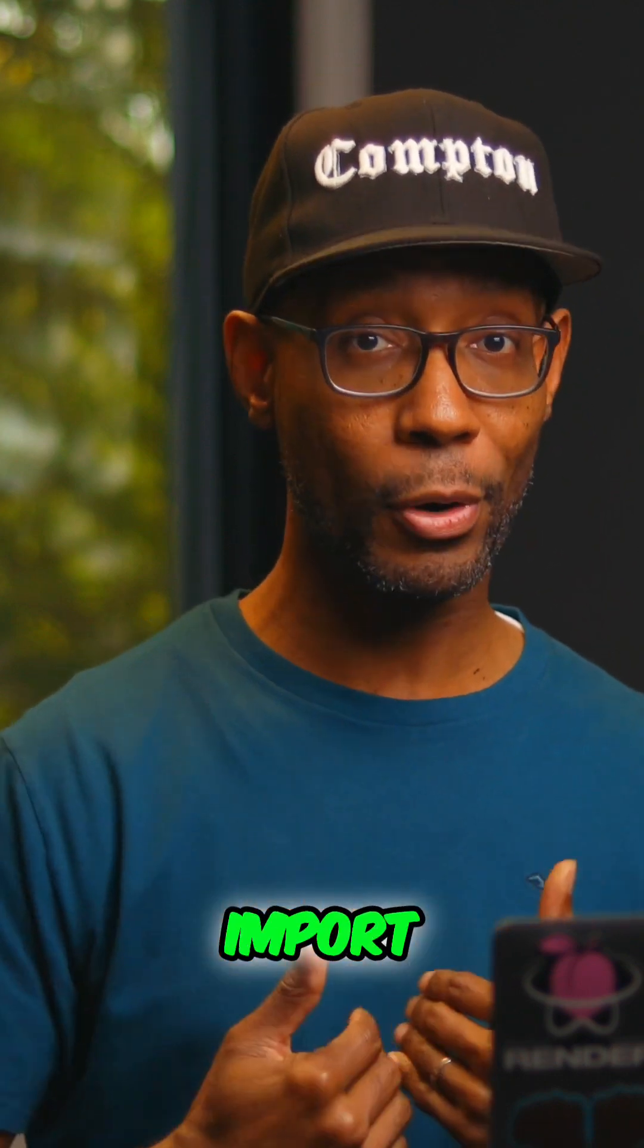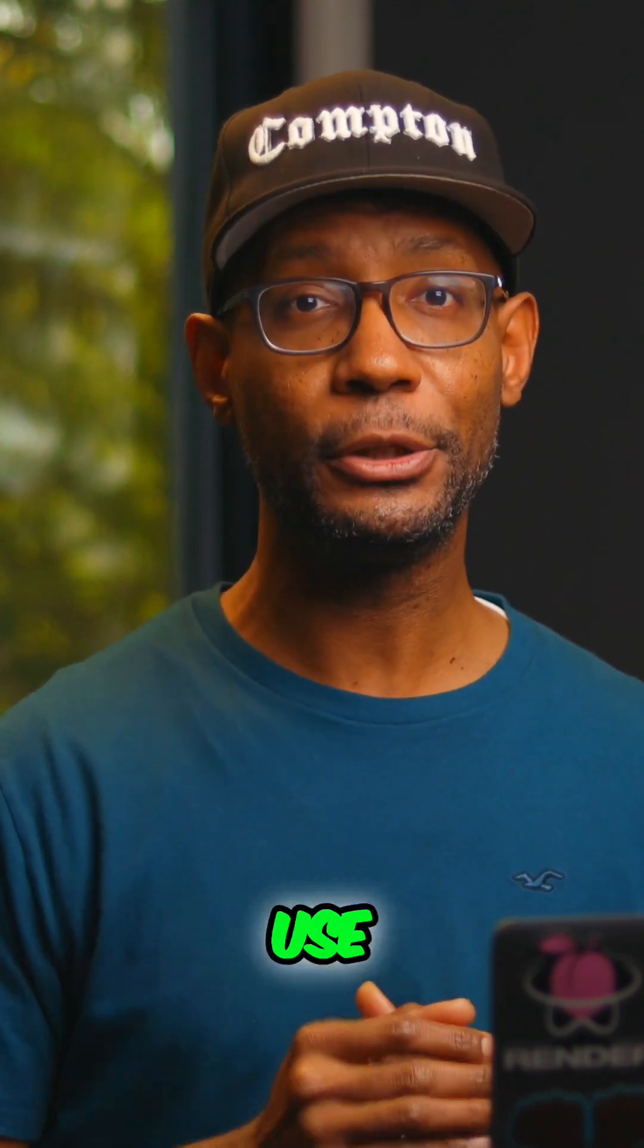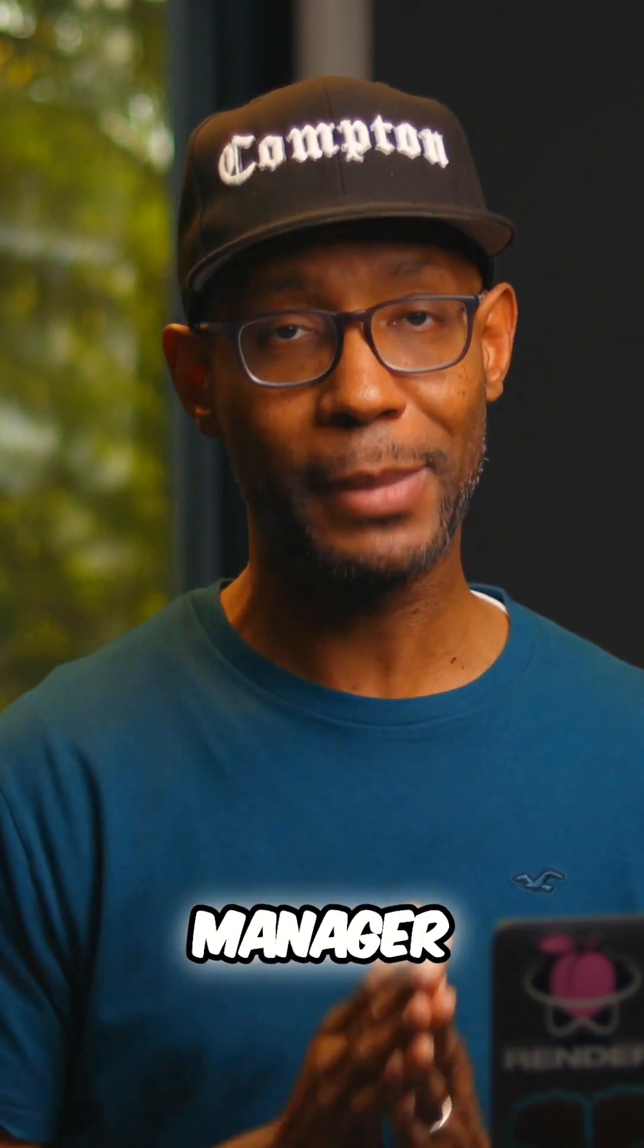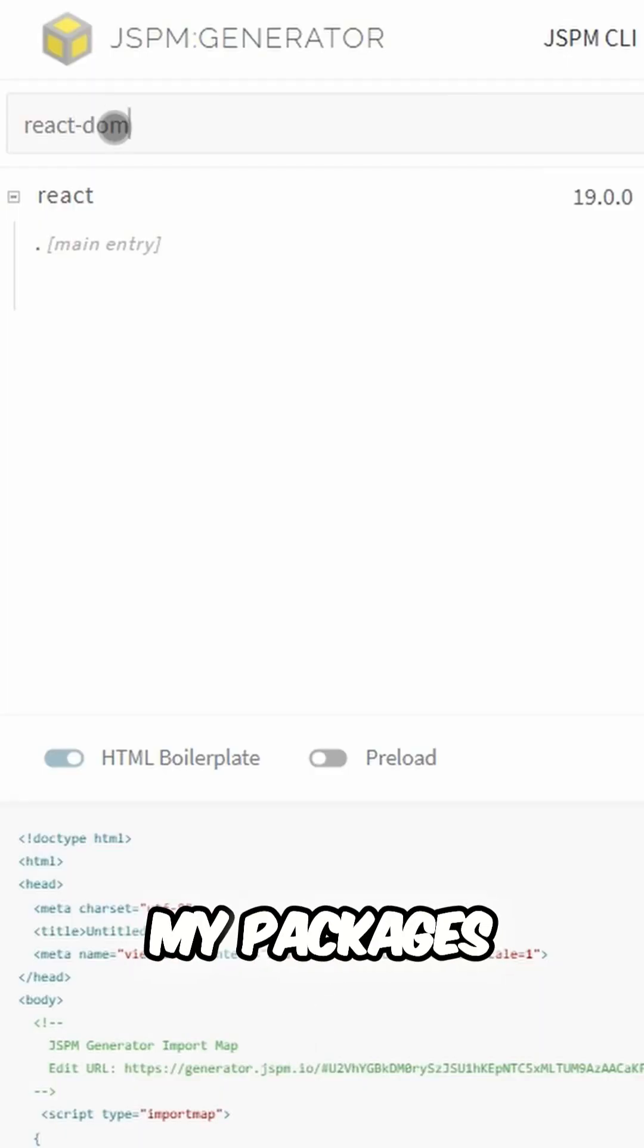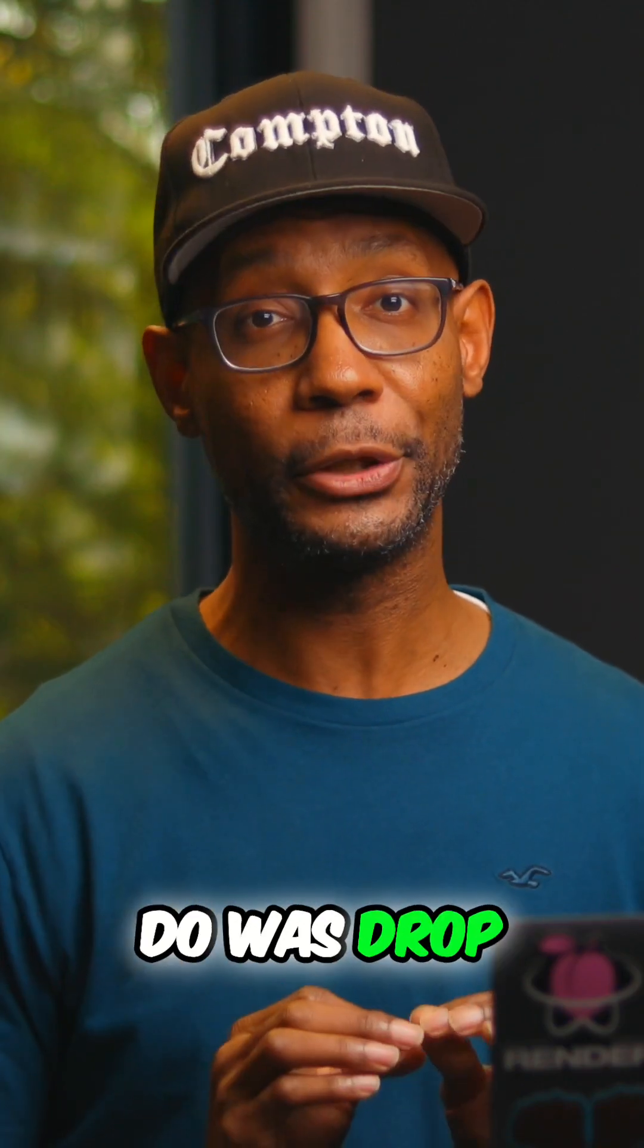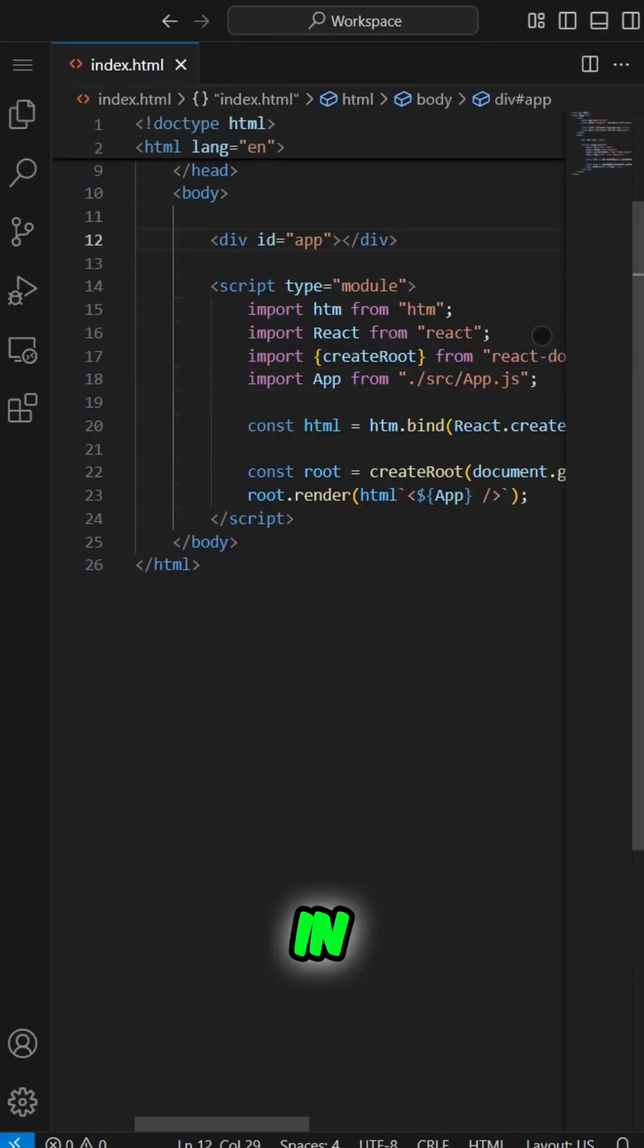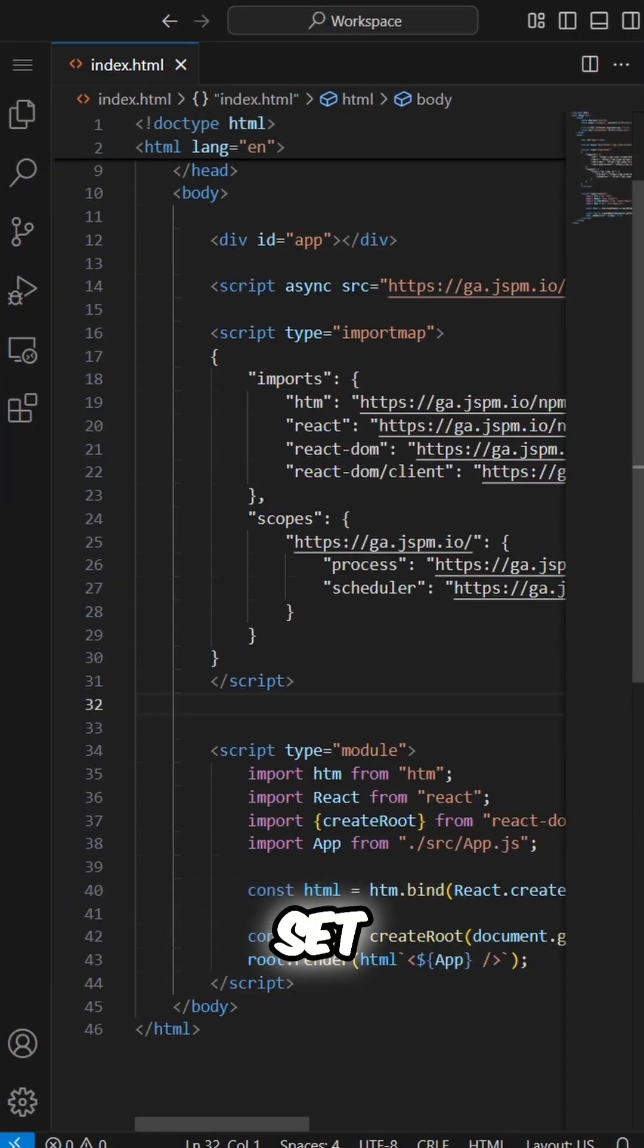I opted to use the jspm.io package manager tool to easily pick my packages and generate all the necessary code. All I had to do was drop in what it generated and I was all set.